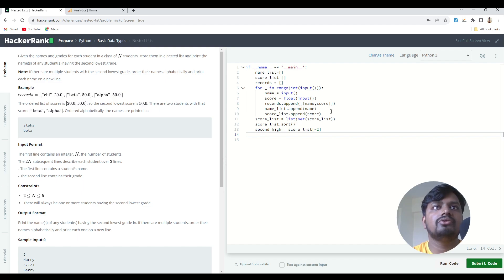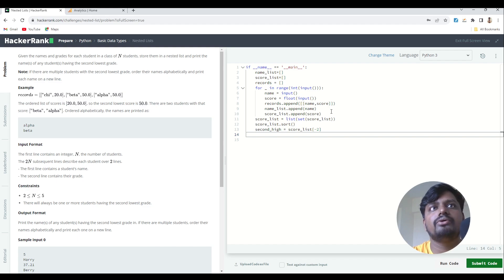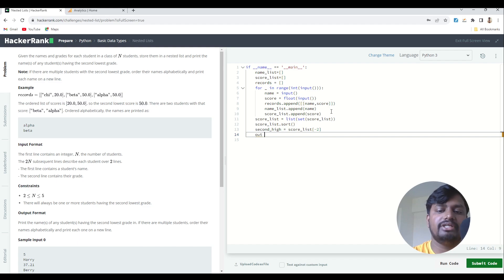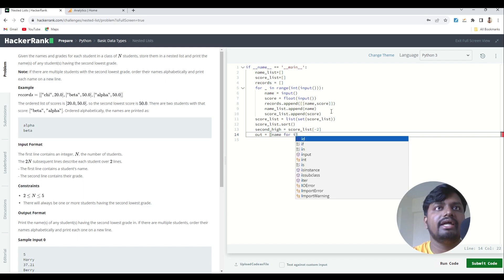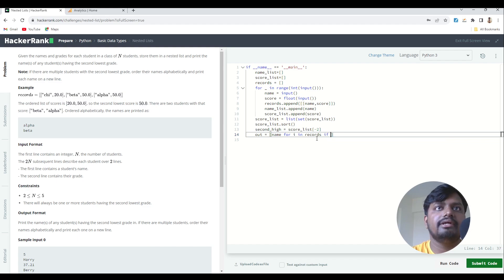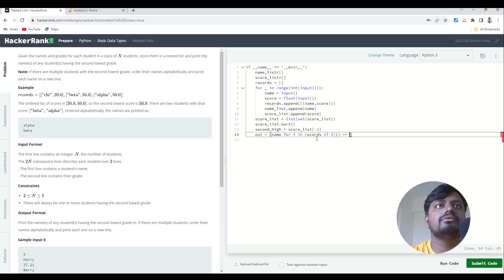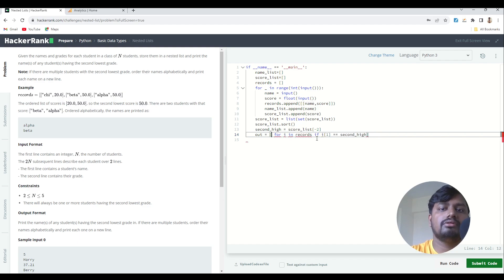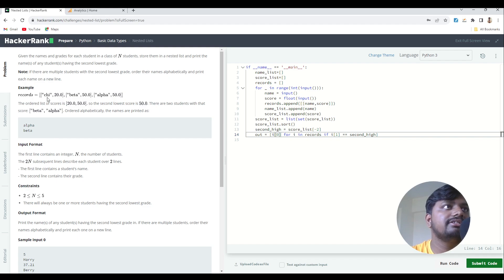Now I want all the names who have this particular score. I'll use list comprehension because it's an easier and more optimized way to do it. I write: out = [i[0] for i in records if i[1] == second_high]. I'm running a loop on the records list.